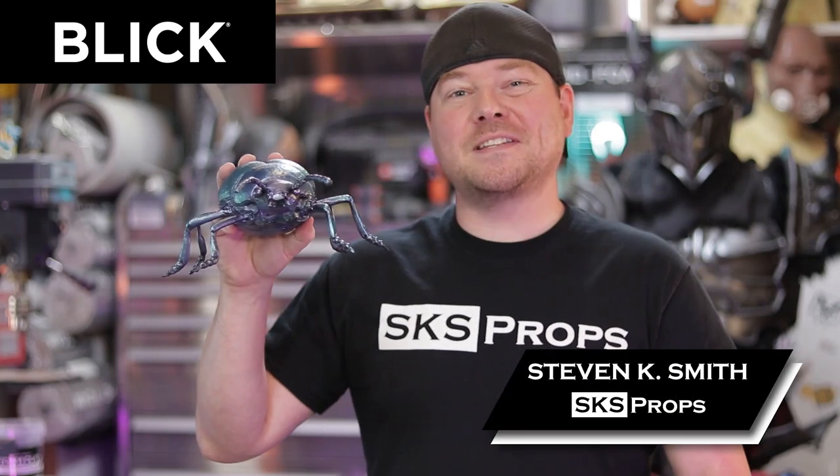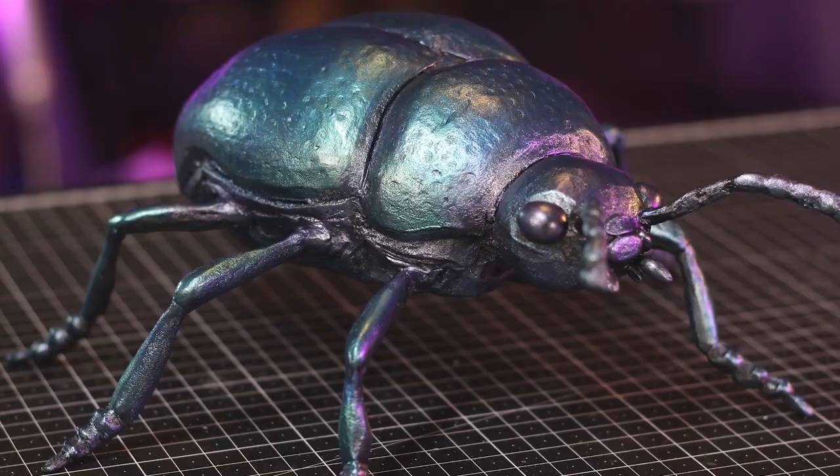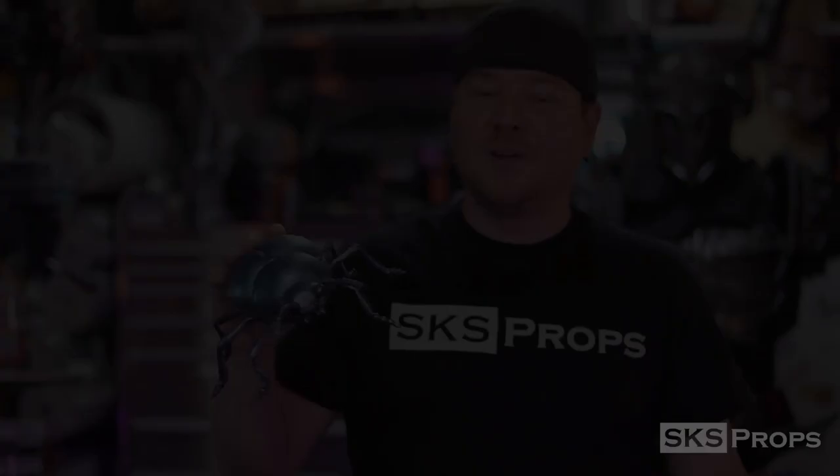Hey guys, Steve here at SKS Props. Today we're going to make a beetle. Welcome to the shop.